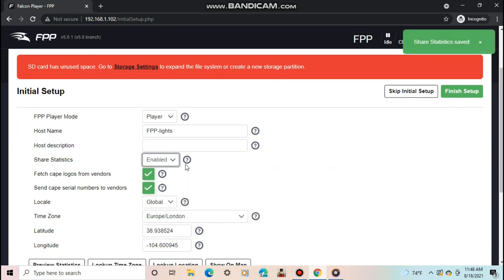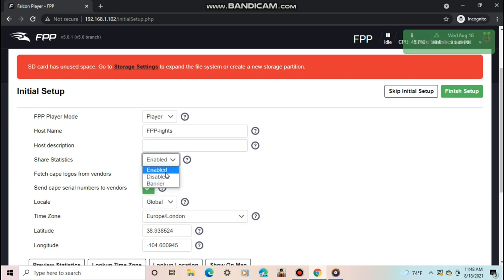Banner means it will be set to off, but keep asking you if you would like to change it. Enable will enable it, and disable will disable it.